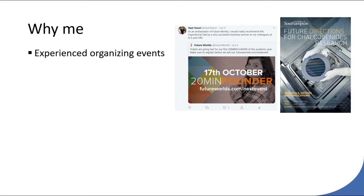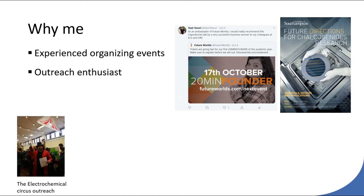Future Worlds is the on-campus business accelerator, and I help them organize events like the 20 Minutes Founder events. I also do outreach activities. I exhibited twice at the Royal Society Summer Science Exhibition in London, and recently did two events with the Electrochemical Circus — one at the Science Museum in London, and also the Light Up Poole Festival in Poole.